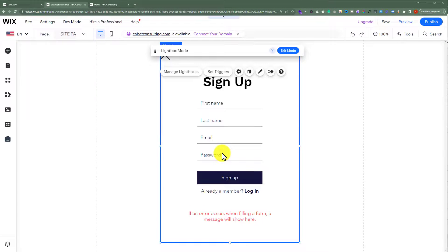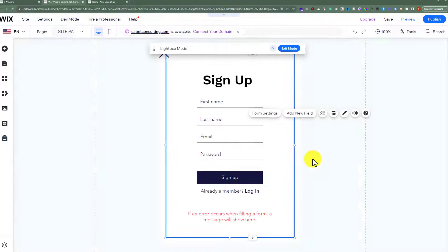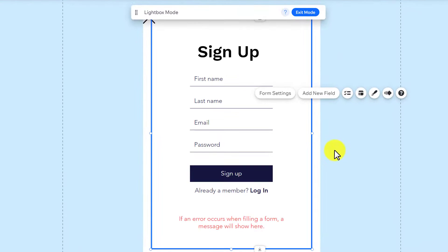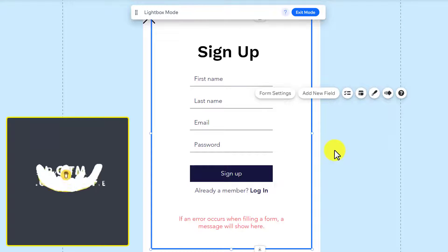As you can see, the sign up and registration form is now added to our Wix website. Now we are going to customize it according to our own choice.